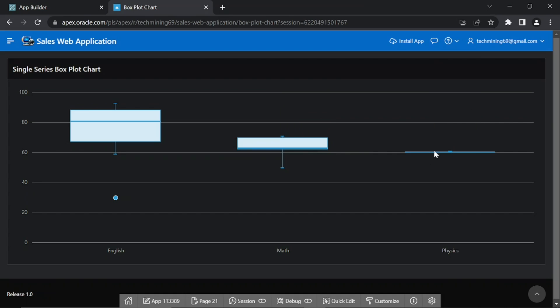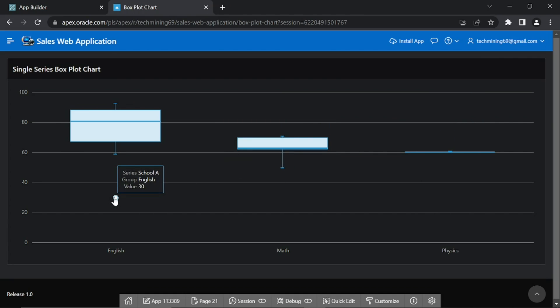Note that this first chart, which is only a single series chart, is created using the wizard to show marks of school A only.